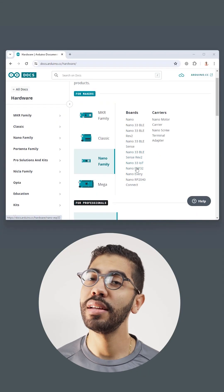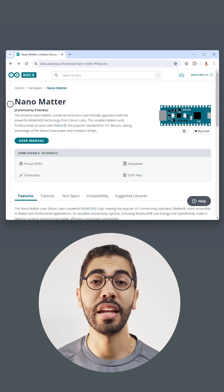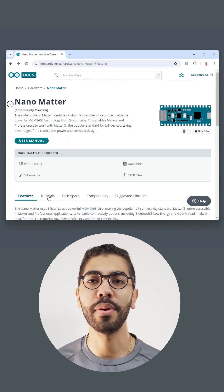You can find the detailed code for this solution in our documentation, Nano Matter product page, tutorials.